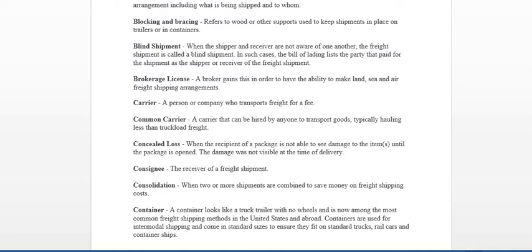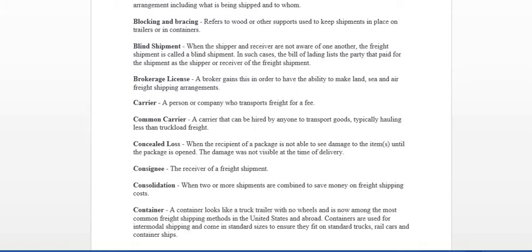A block and bracing. On the dispatch or carrier side, if you're looking to book a load and you call a broker for a load, they're going to tell you everything about the load that you need to know. They may also advise you'll need to block or brace the loads. And basically it refers to wood or any support used to keep the shipment in place. A blind shipment is when the shipper and receiver are not aware of one another. The freight shipment is called a blind shipment. Now, also in this case, sometimes you may receive two bill of ladings. You'll have one at the shipper and one for the receiver.